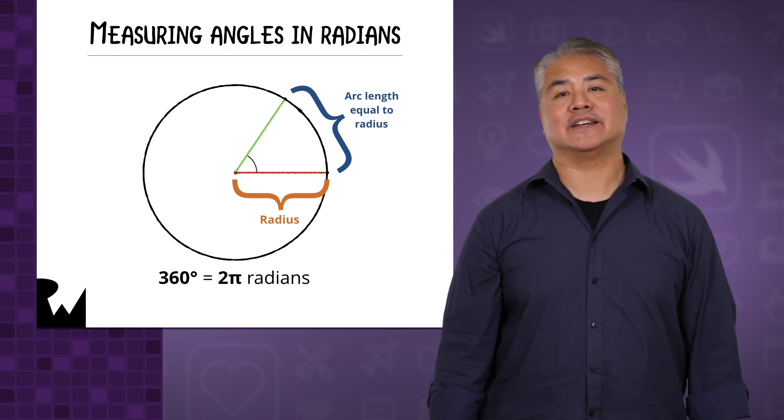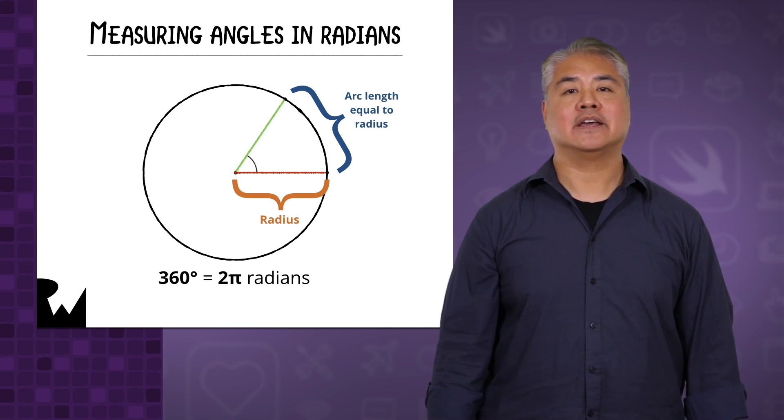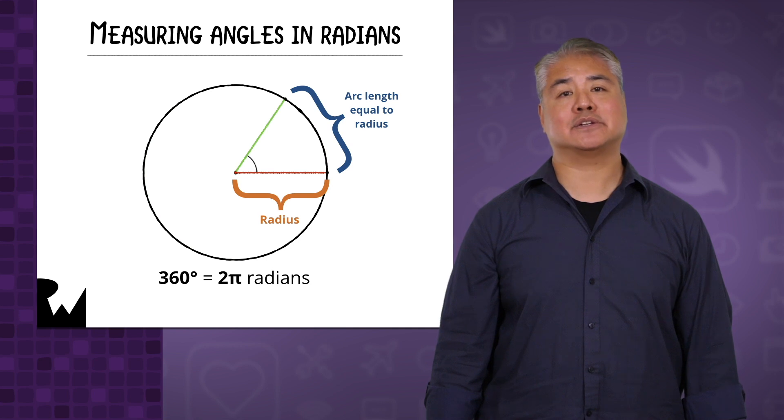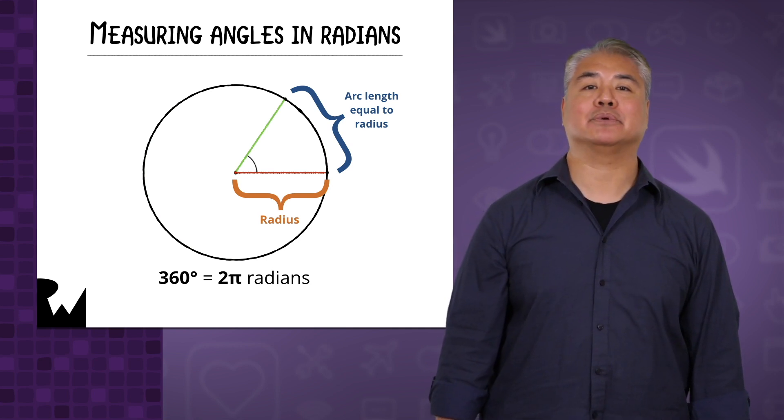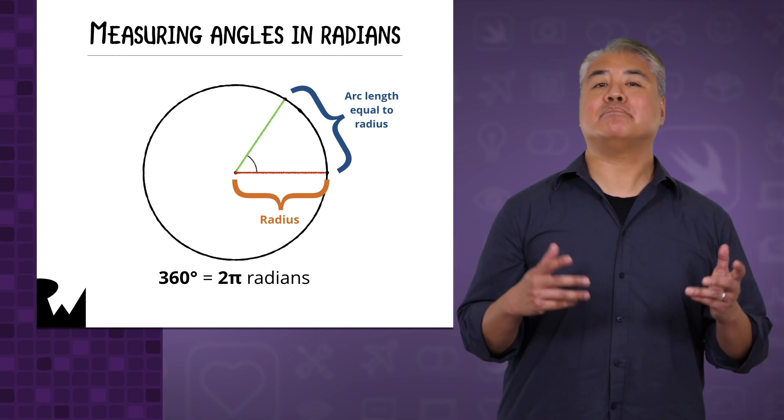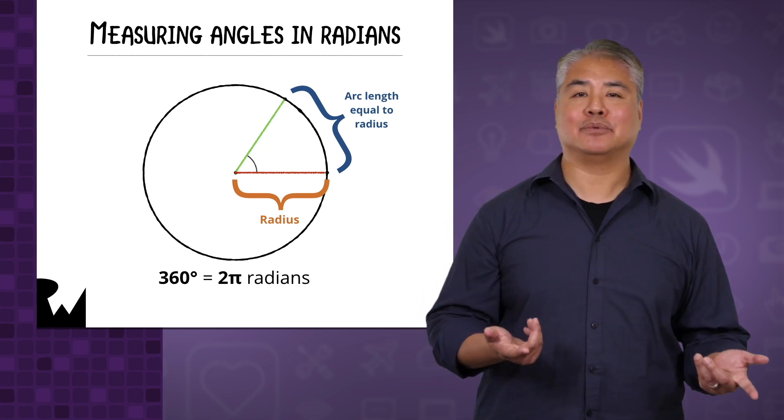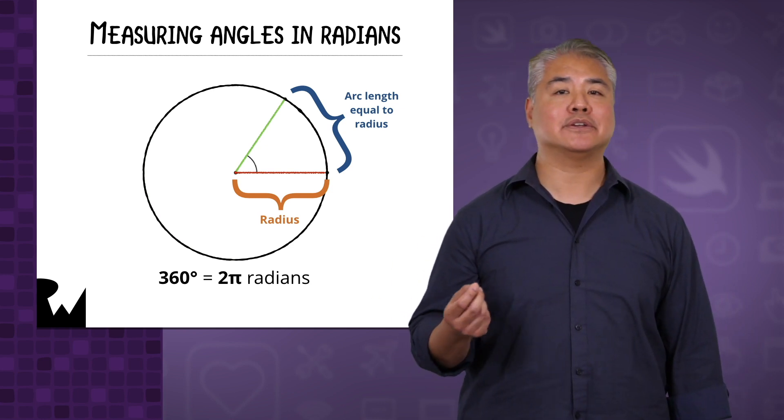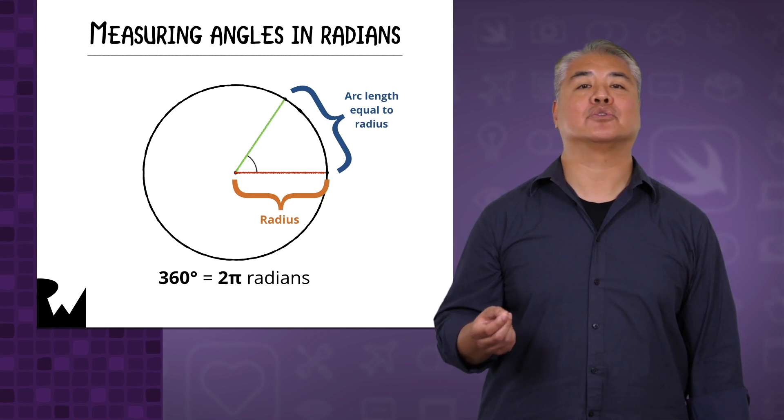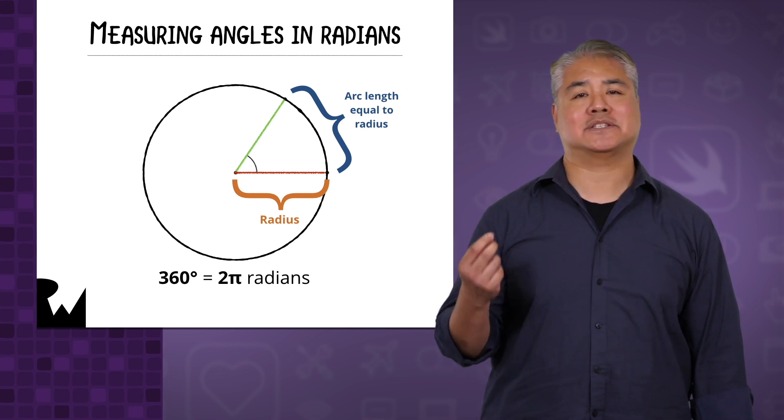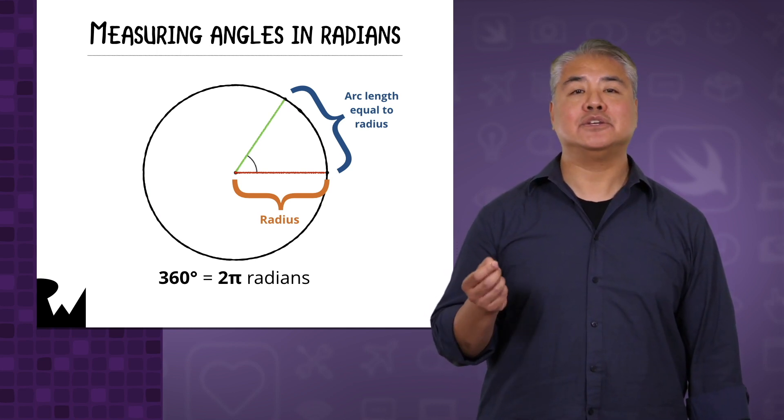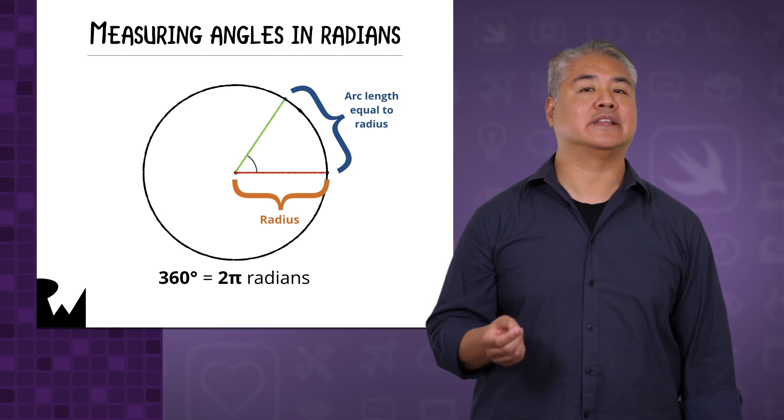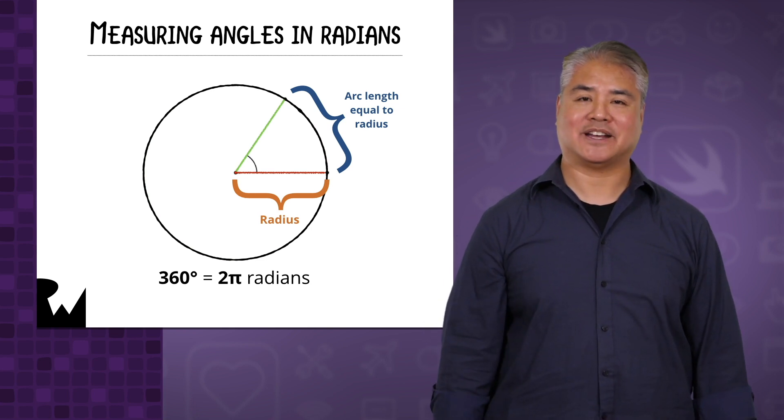A radian is an angle covered by an arc that's just as long as the circle's radius, which translates to just shy of 57.3 degrees. Now, there are mathy, computer sciencey reasons for expressing angles in radians rather than degrees, but instead of getting into why this is so, let's just accept that this is fact and use the degrees to radians method that was provided in the starter project.